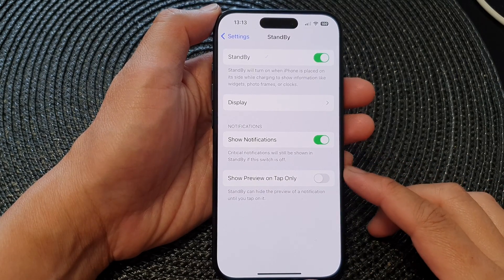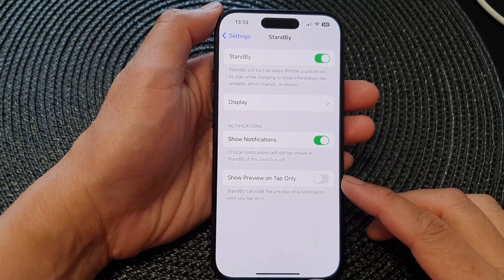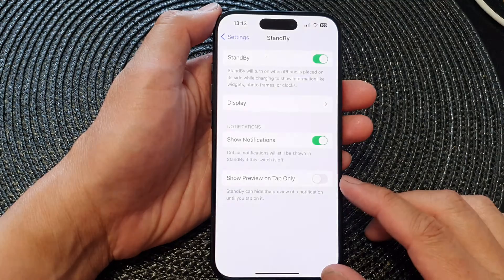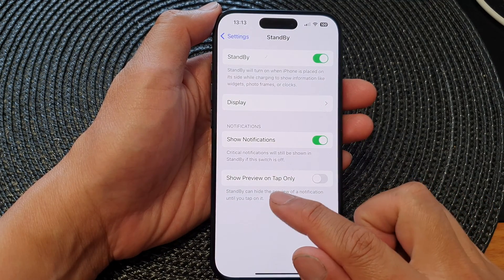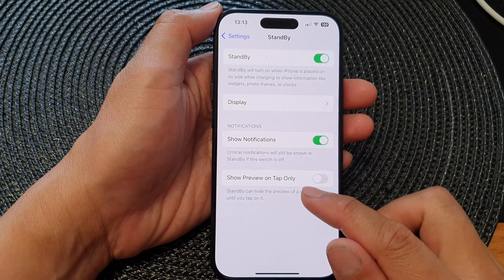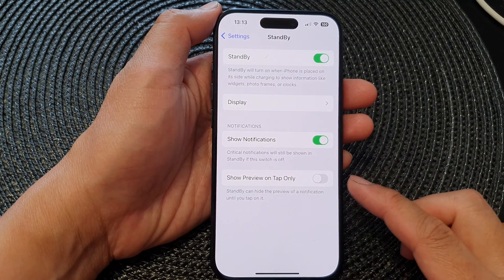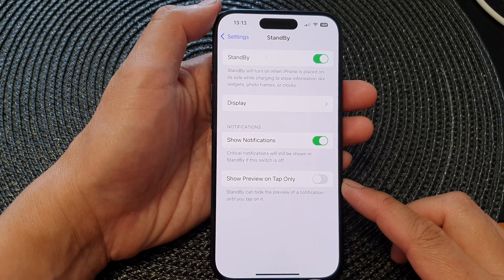In this video we're going to take a look at how you can enable or disable show notification preview on tap only in standby mode on the iPhone 15 series.